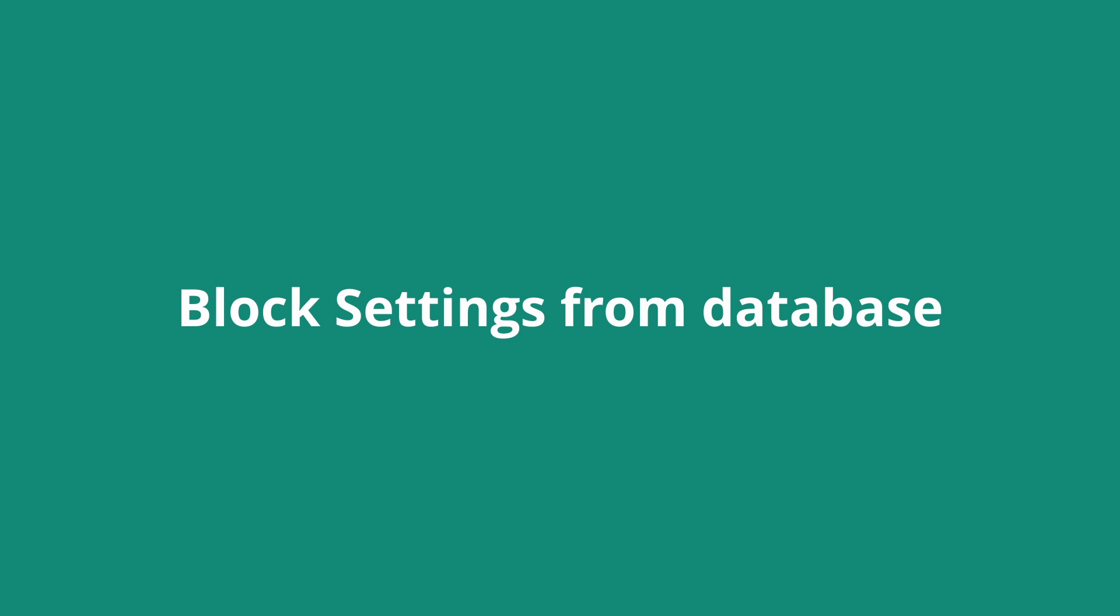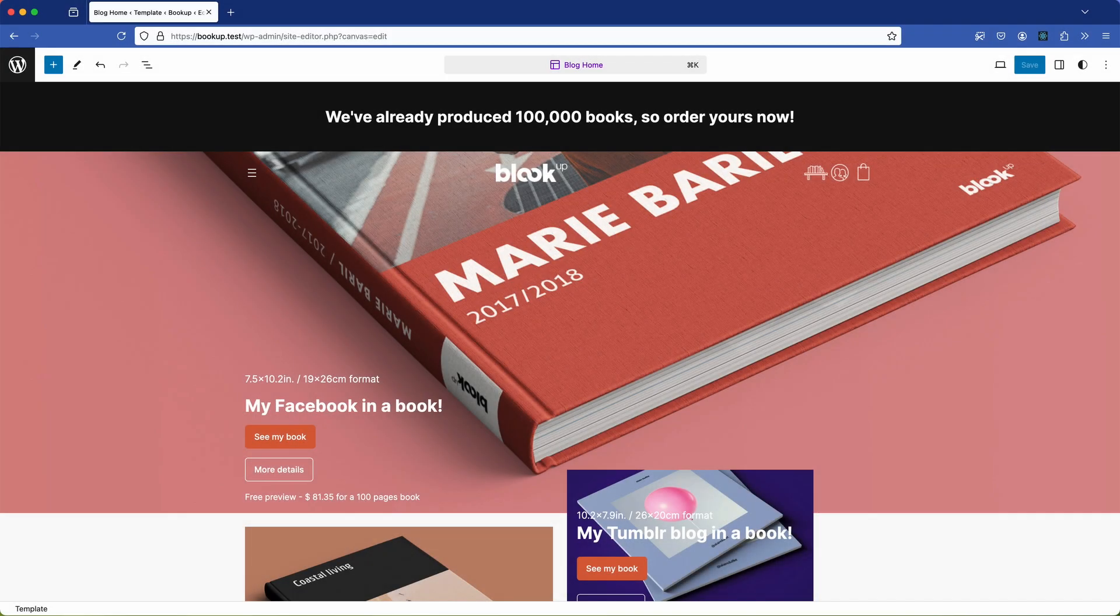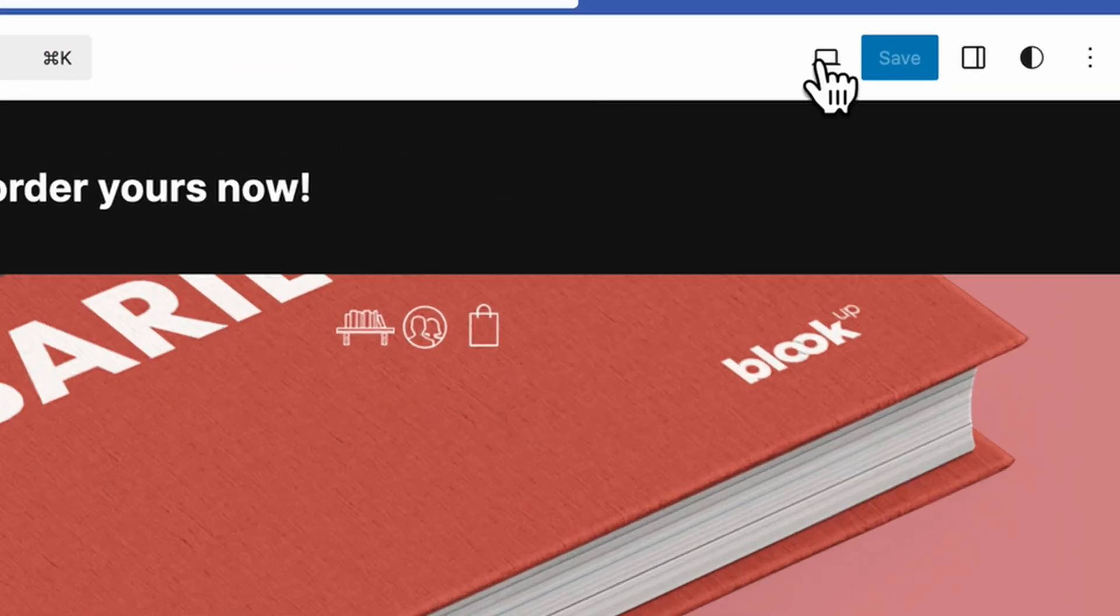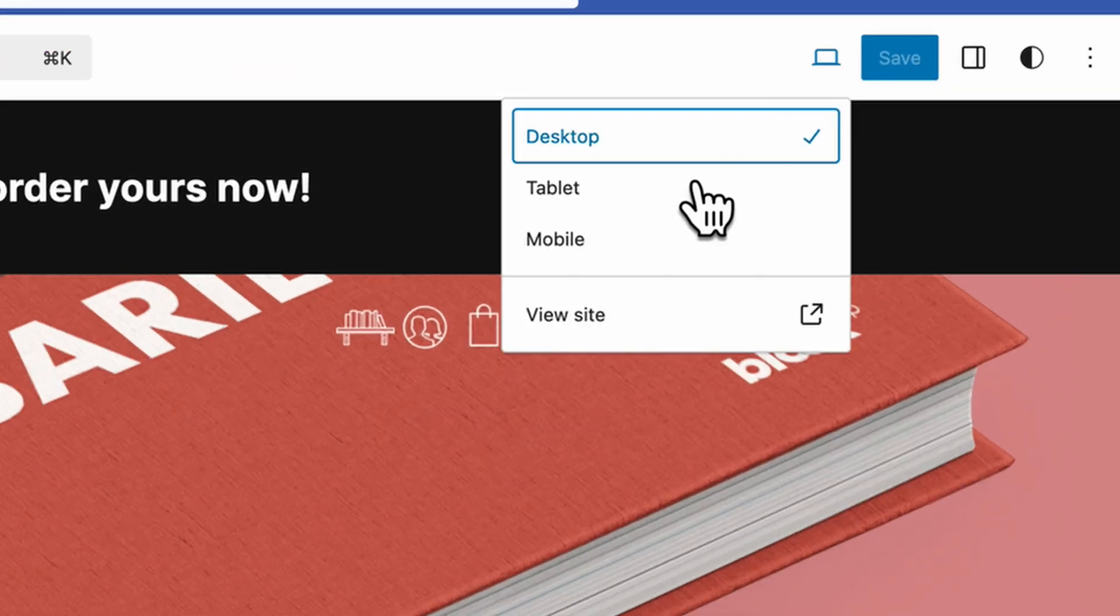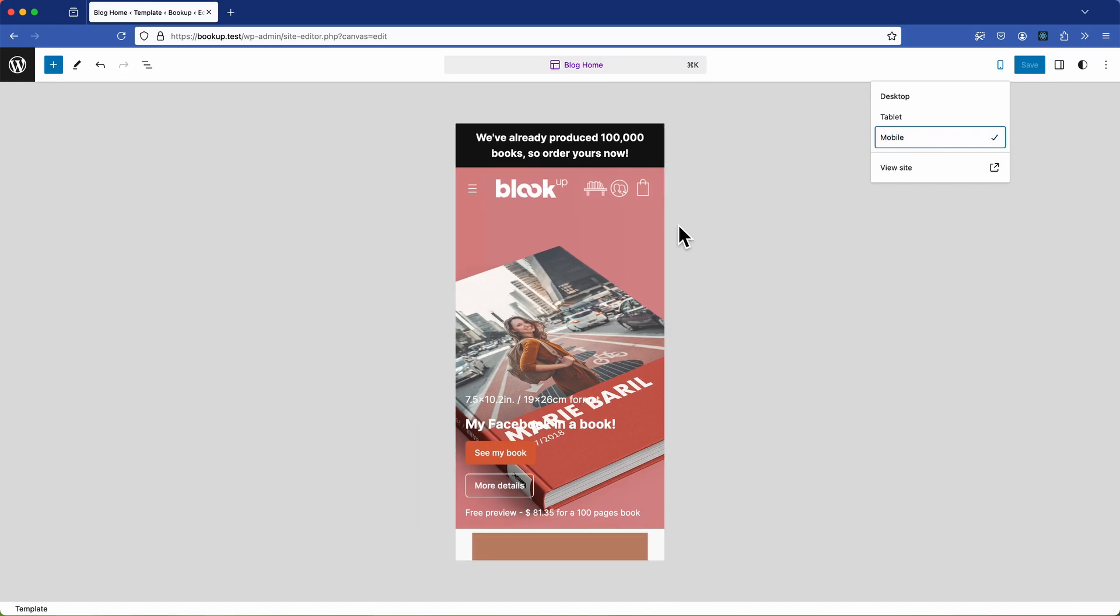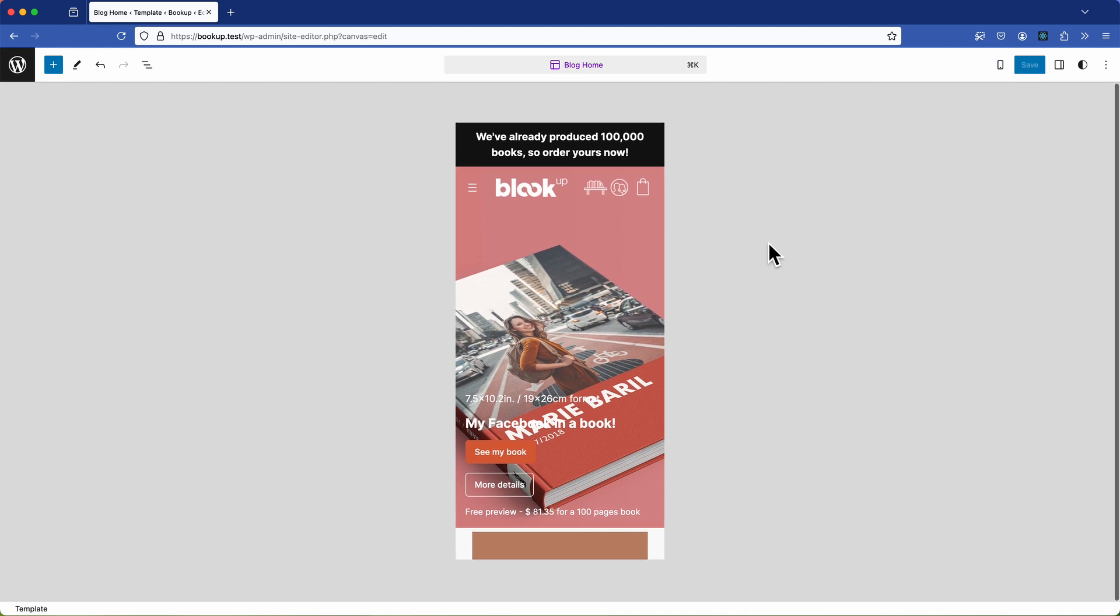So now that we understand the order of priority we can effectively address the mobile layout issues. Let's dive into how to do that next. So how do we address the mobile issue? The first thing we probably want to do is to go to the view menu and switch to the mobile view. This allows us to scroll down and get a quick look at how the site appears on smaller screens.